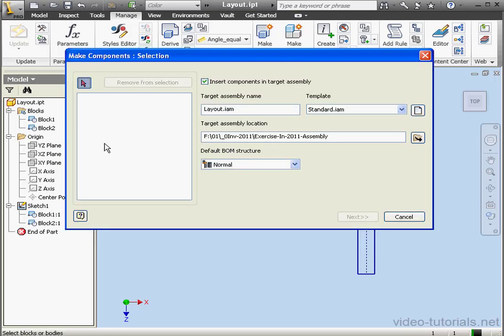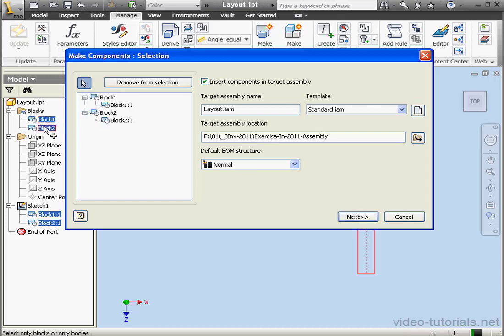Here I'm going to select Block 1 and Block 2. We can specify the assembly name as well as the location and template type. Let's click Next.